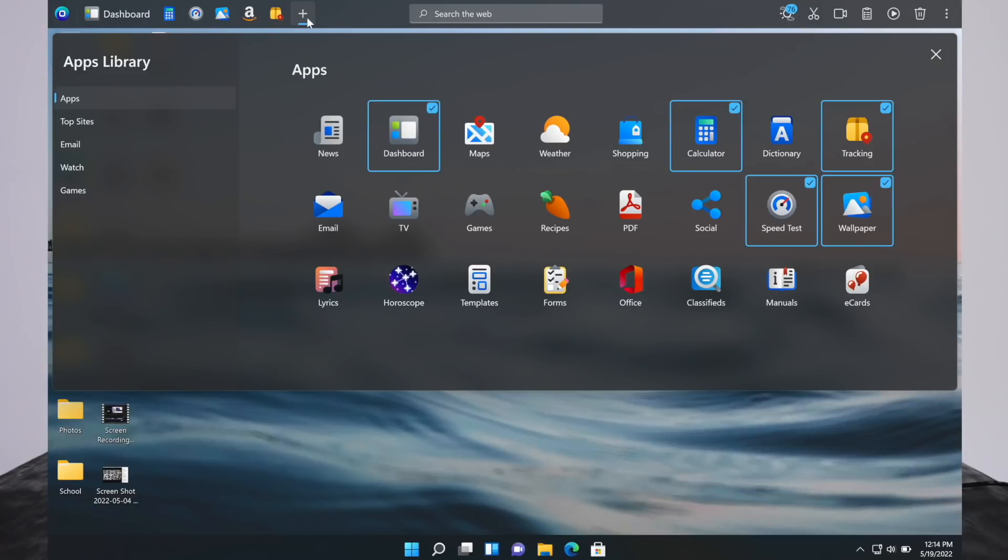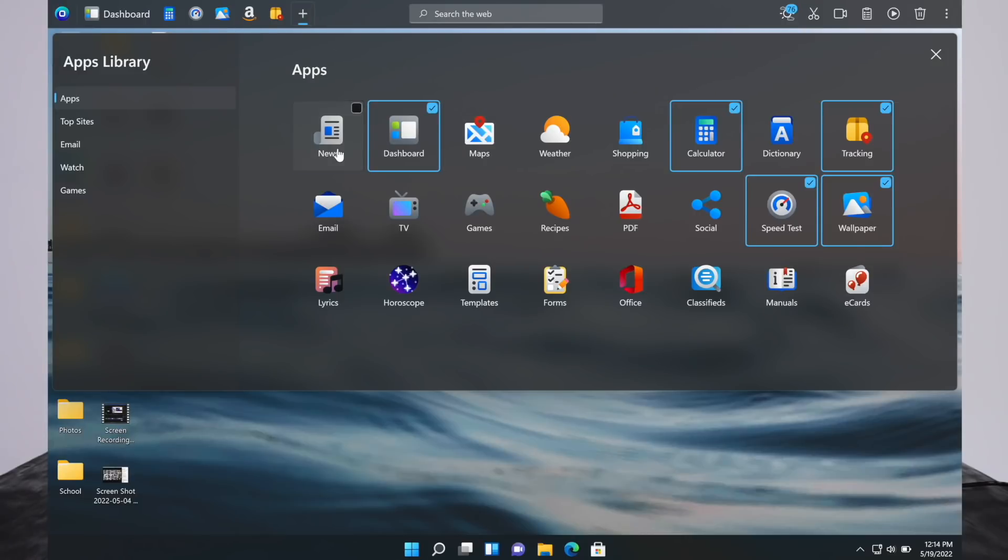One thing I would like to see from this is to be able to access the app straight away from here, like double clicking.